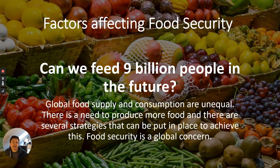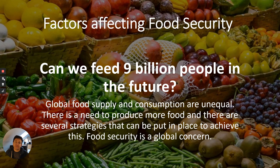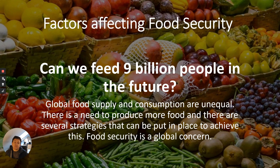Hello. This video is about factors that affect food security. This is related to GCSE biology only. It's all about feeding the people we currently have and people in the future. By 2050, it is predicted that there'll be about 9 billion people on Earth. Global food supply and consumption are unequal. There is a need to produce more food, and there are several strategies that can be put in place to achieve this, which I'll talk about in the next video on sustainable and more efficient farming. It is a global concern.